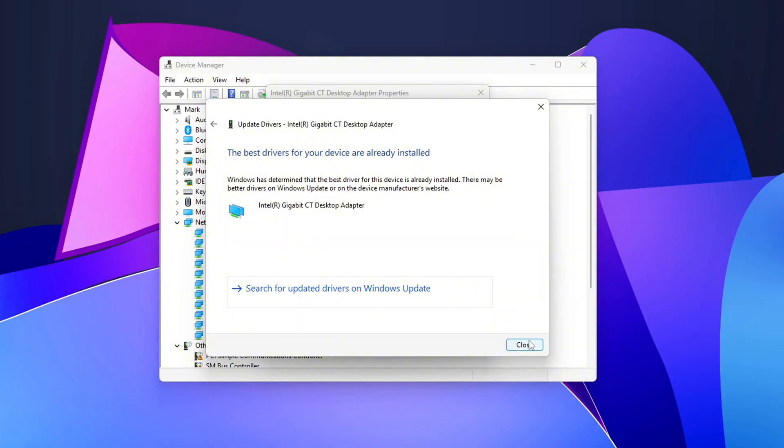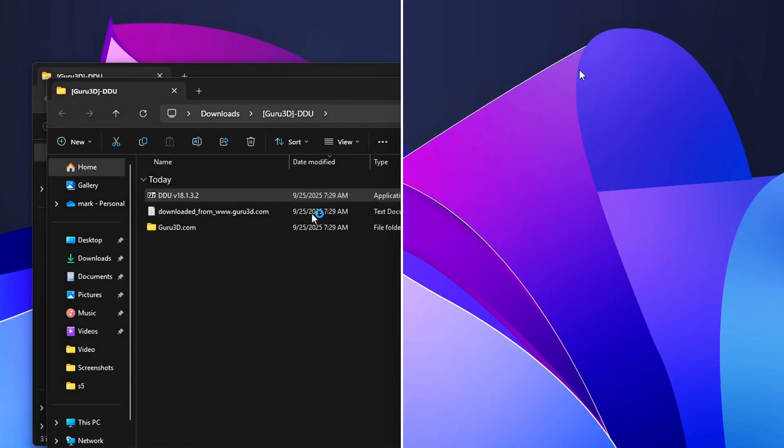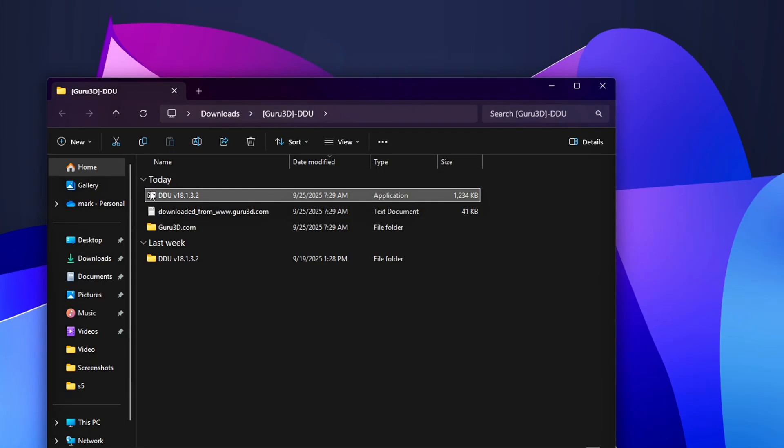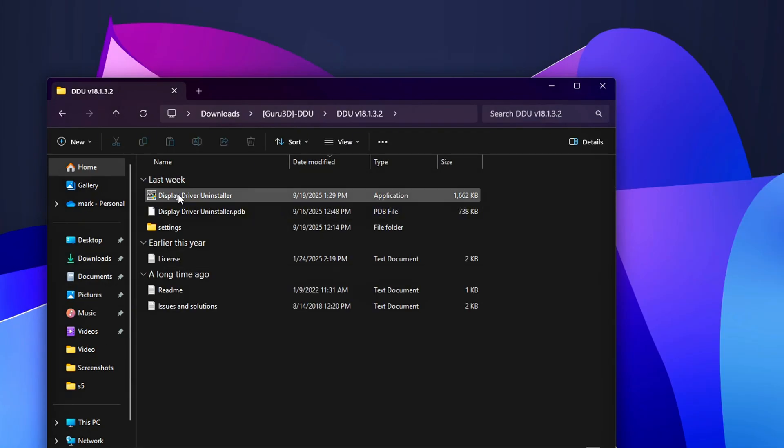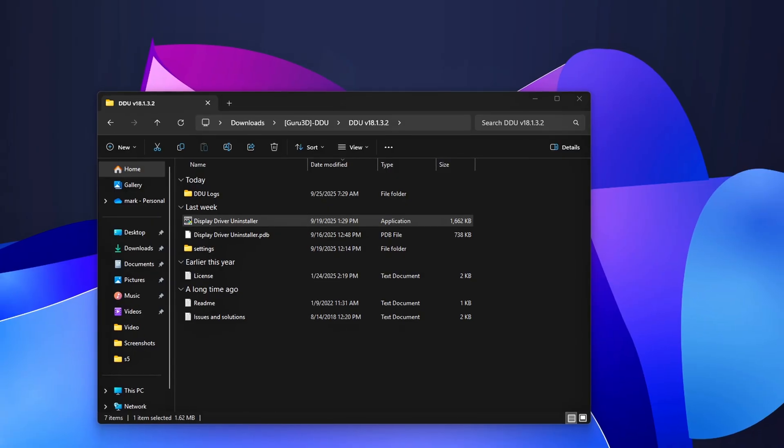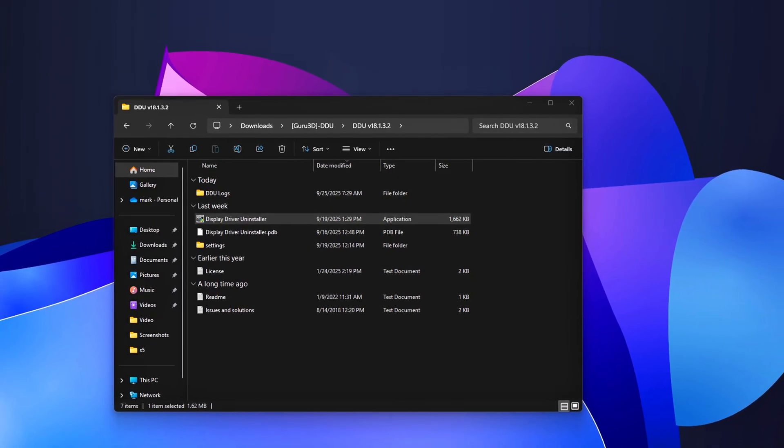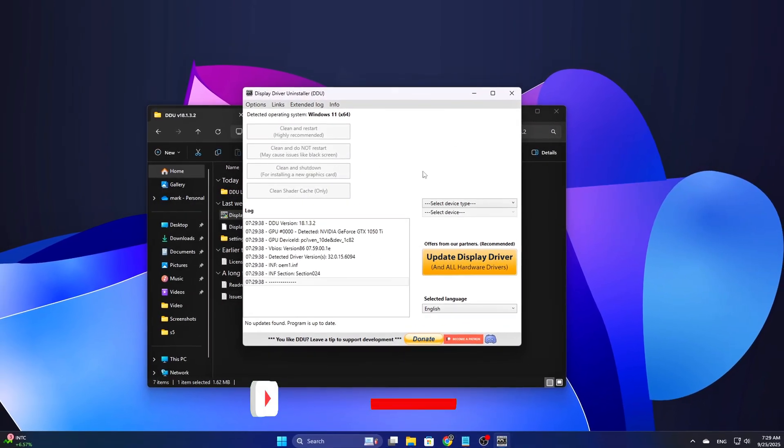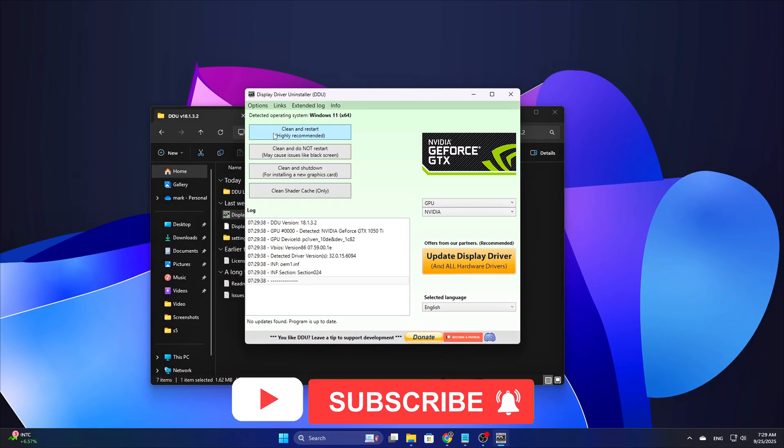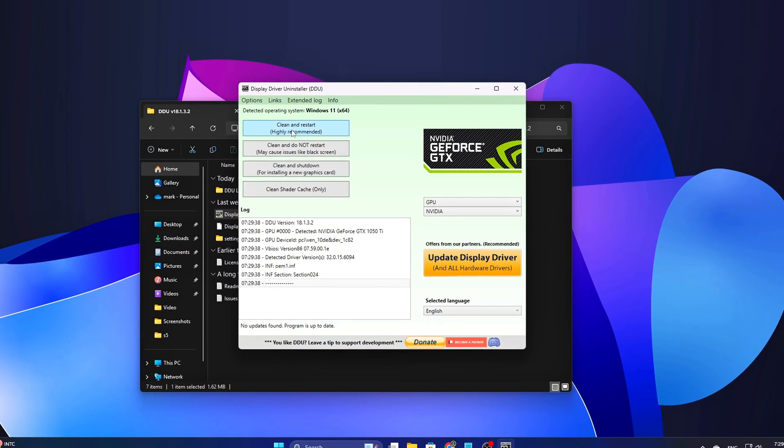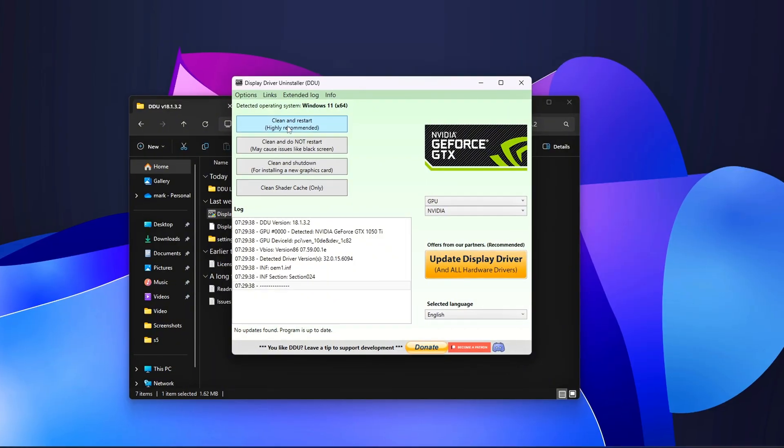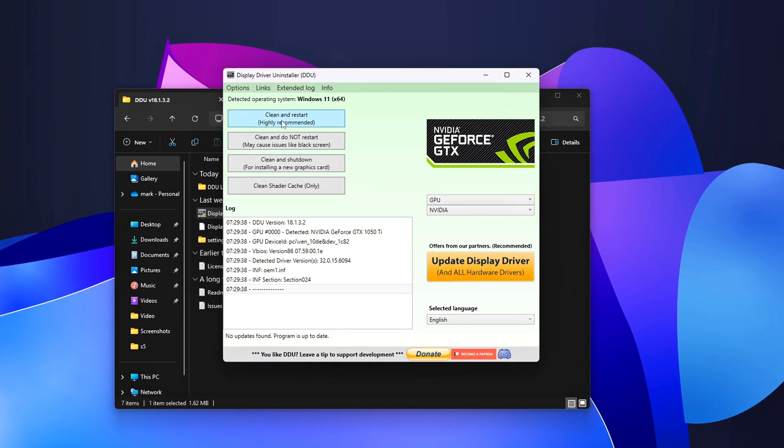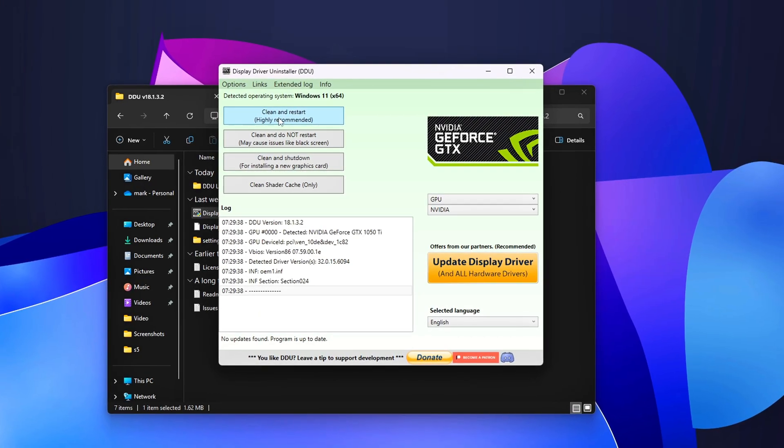Optional, but recommended for GPUs: if you suspect GPU driver corruption, use DDU, or Display Driver Uninstaller, in Safe Mode. Then install the latest, clean WHQL driver from NVIDIA or AMD. DDU is safe if used carefully. Link in the description. For NICs and audio, prefer Vendor Drivers: Intel, Realtek, Qualcomm, Realtek Audio packages, not the generic MS ones. Vendor Drivers often fix DPC issues. Test.